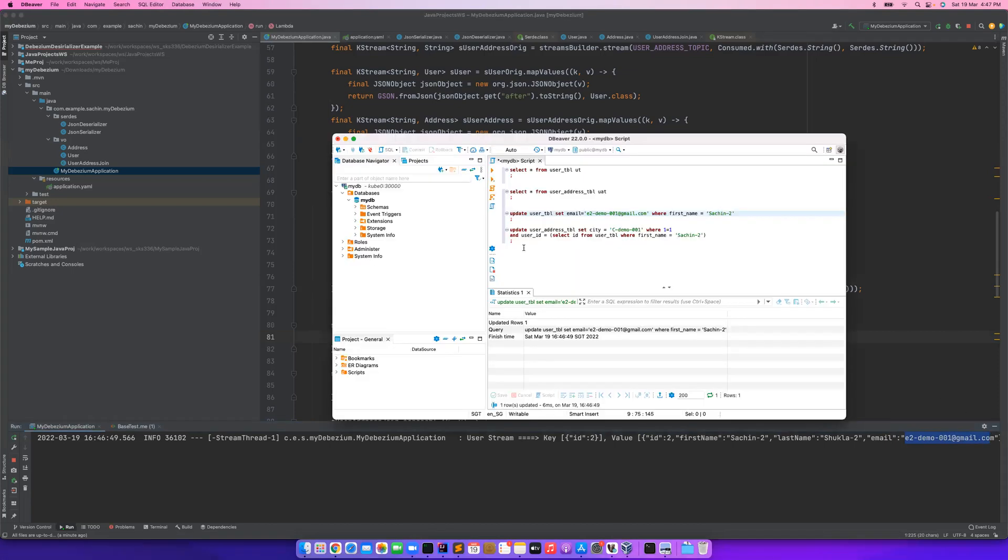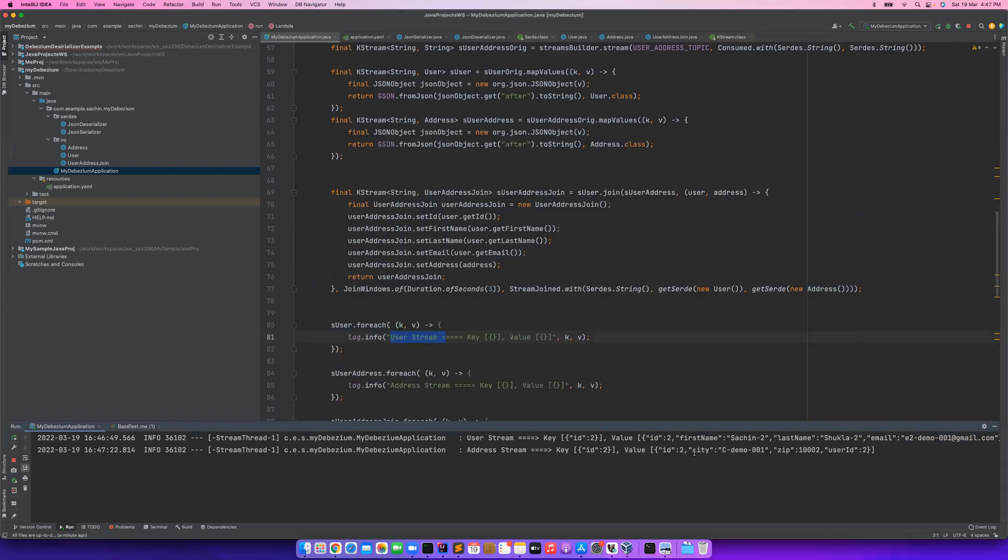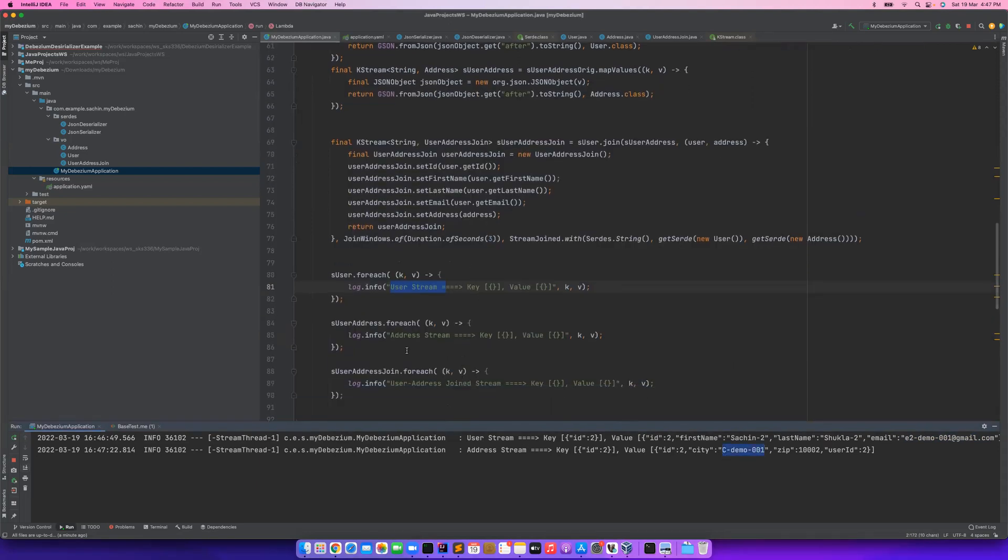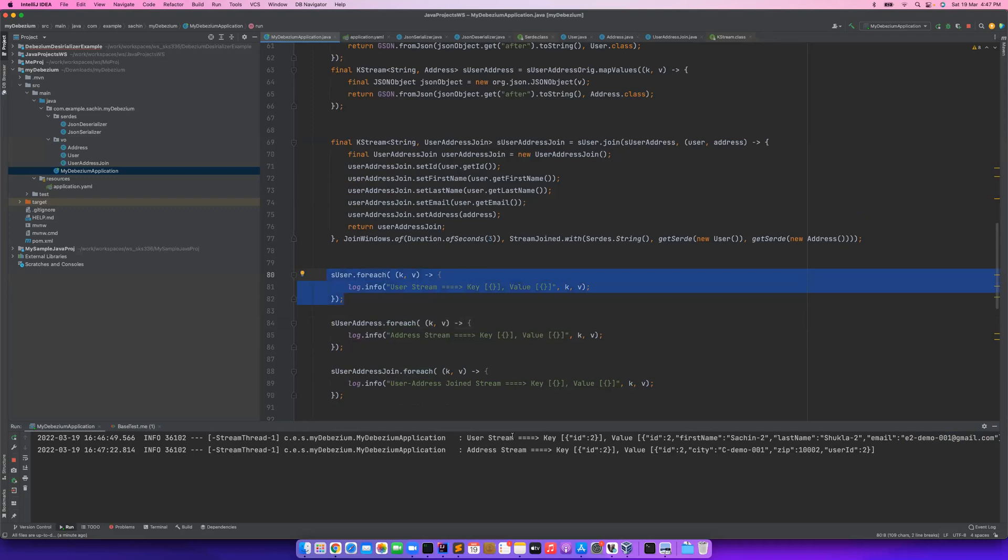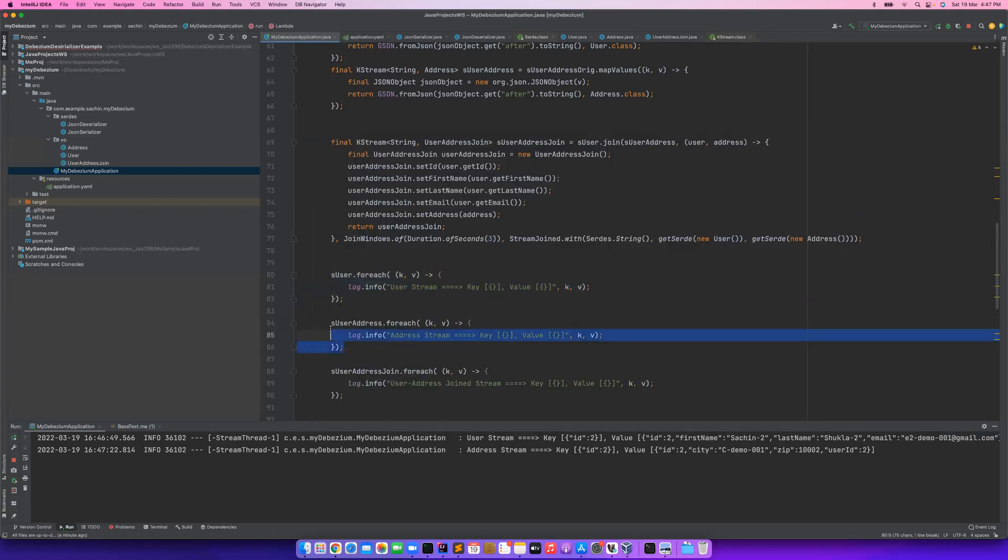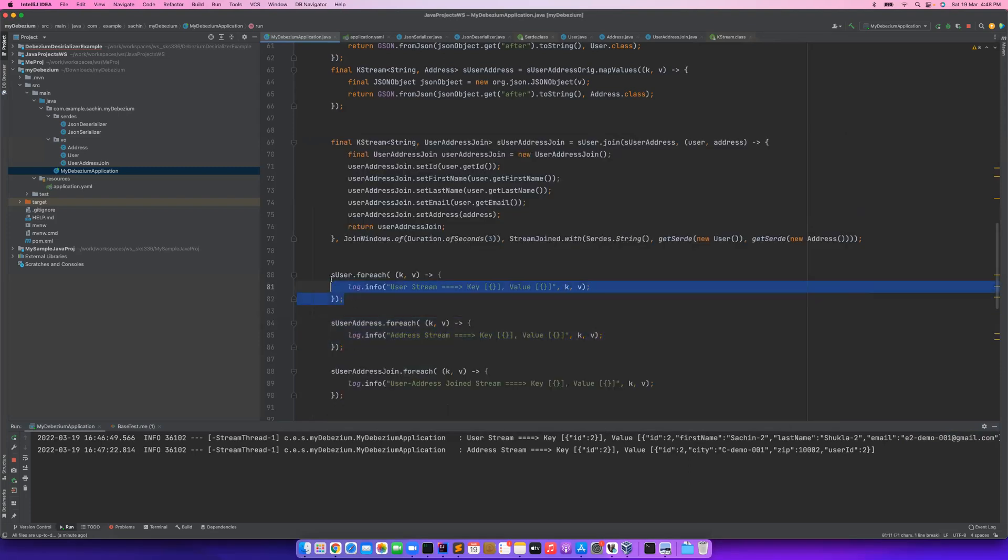Similarly, if I go and update my address stream address table, it commits the address and I see the address has been flown and has been logged here. One thing which you need to see - these are not like traditional Java code running the way you have written in the same order. If you just update user stream, only this piece of code is getting executed. Without even waiting for something or some kind of callback, as and when you update, only that piece gets executed.